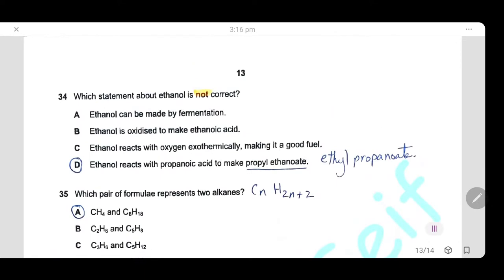Question 34: Which statement about ethanol is not correct? A (ethanol can be made by fermentation) is correct. B (ethanol is oxidized to make ethanoic acid) is correct. C (ethanol reacts with oxygen exothermically, making it a good fuel) is correct. D — ethanol reacts with propanoic acid to make propylethanoate — is not correct; the product should be called ethyl propanoate. The answer is D.